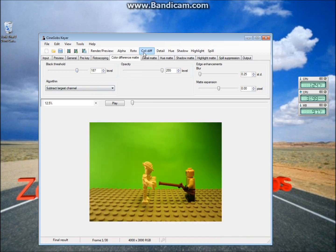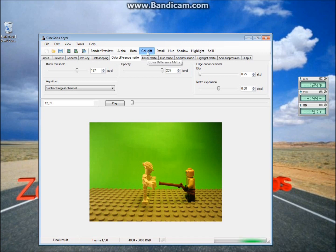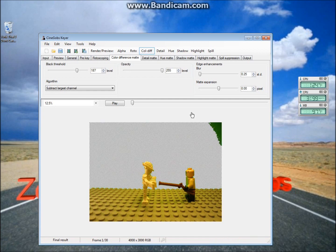So now you can click on this button here that says Color Difference, and that will take out all the background that was yellow.